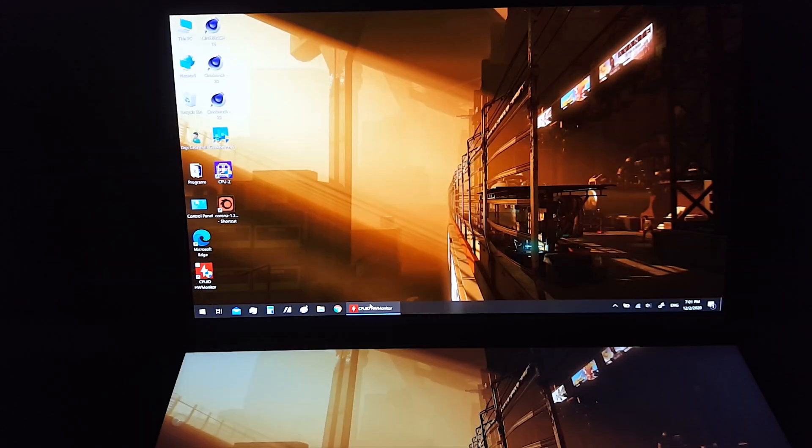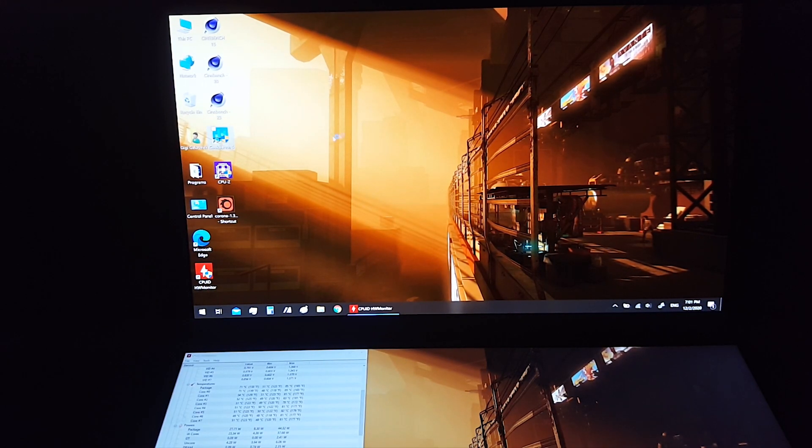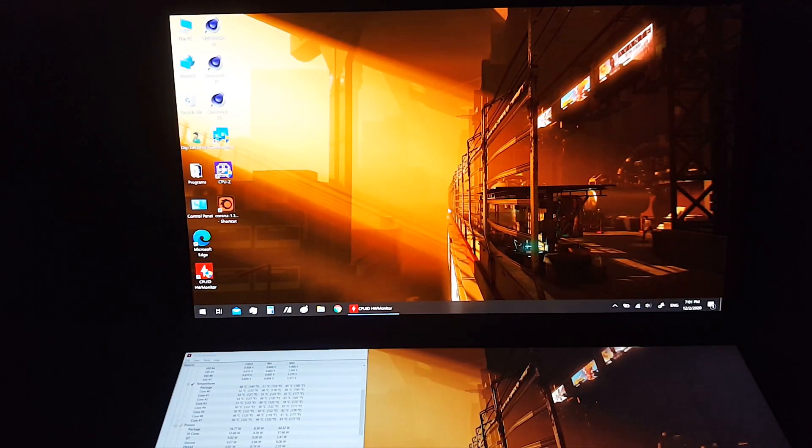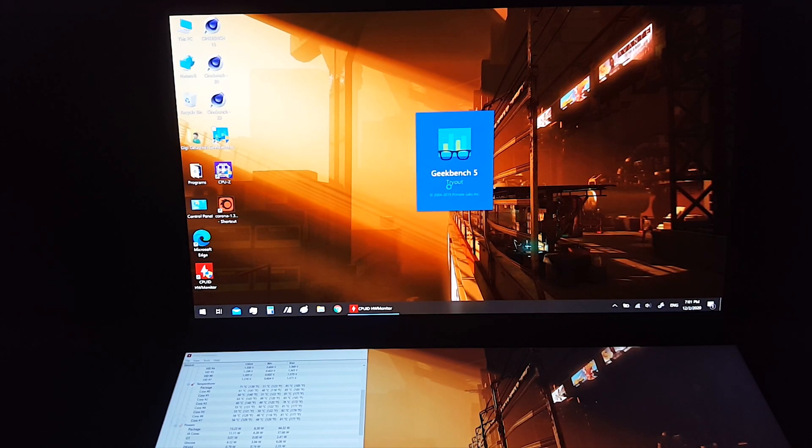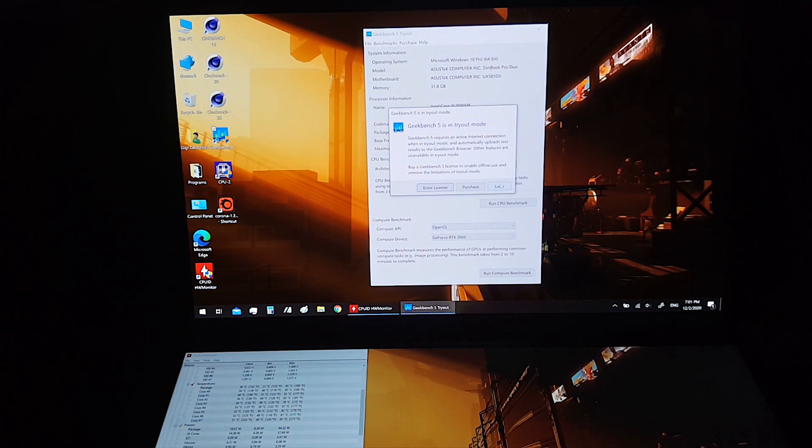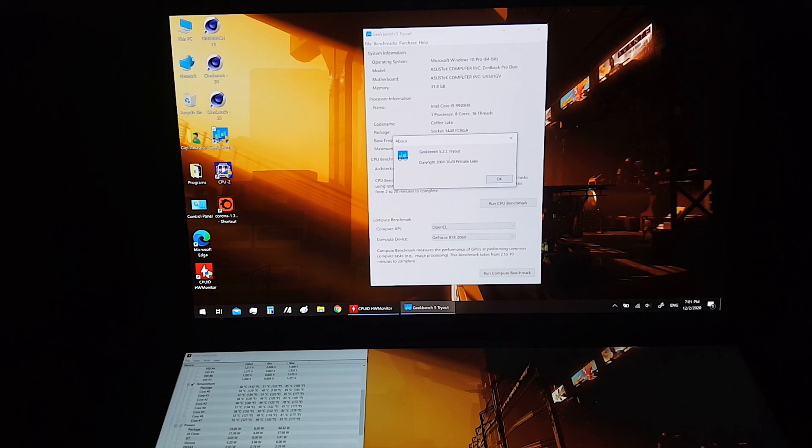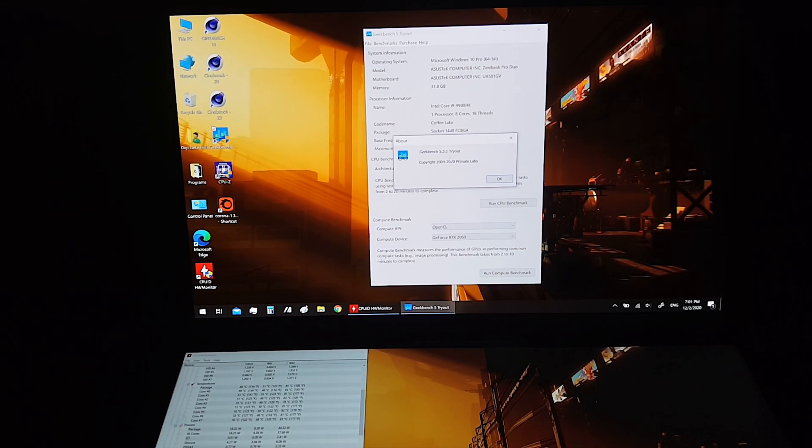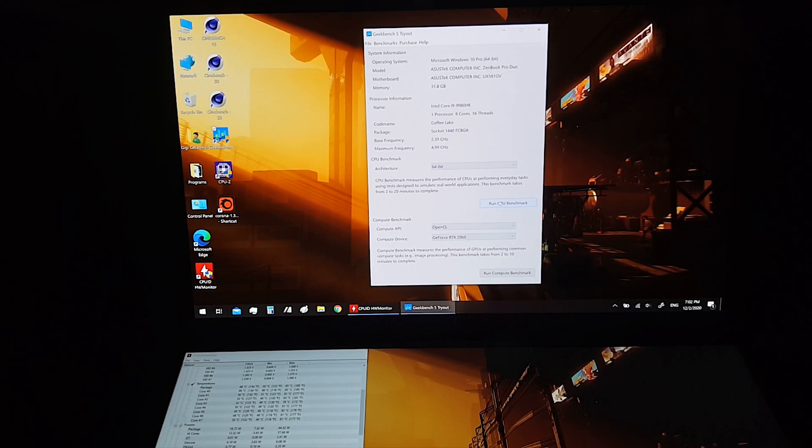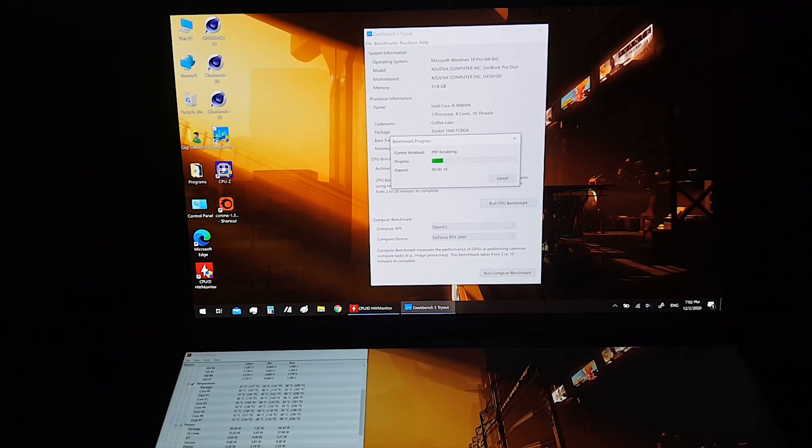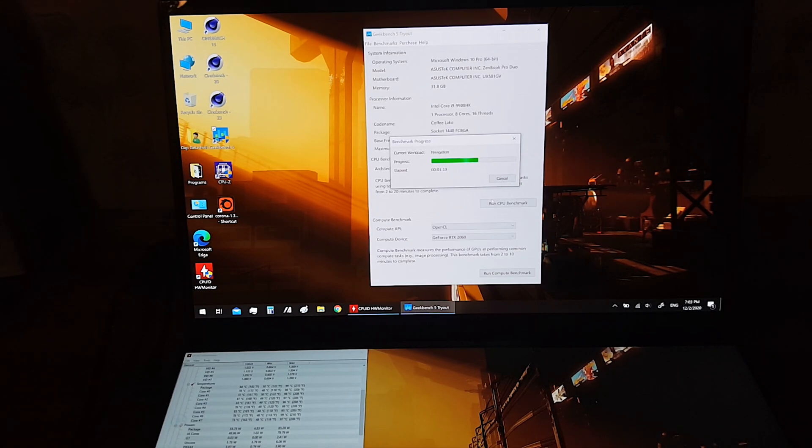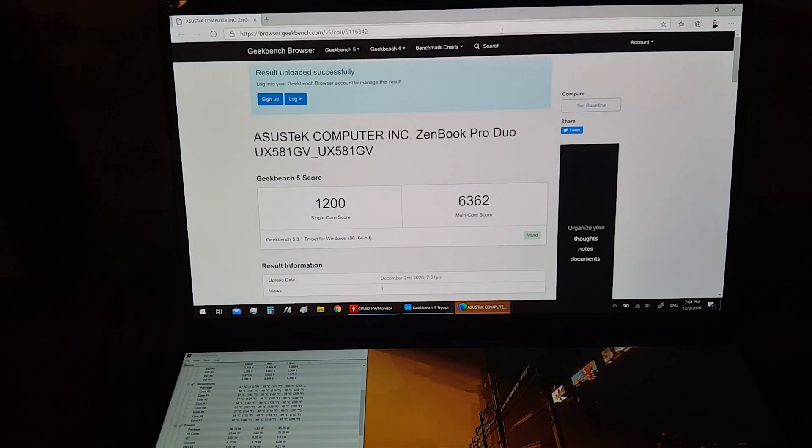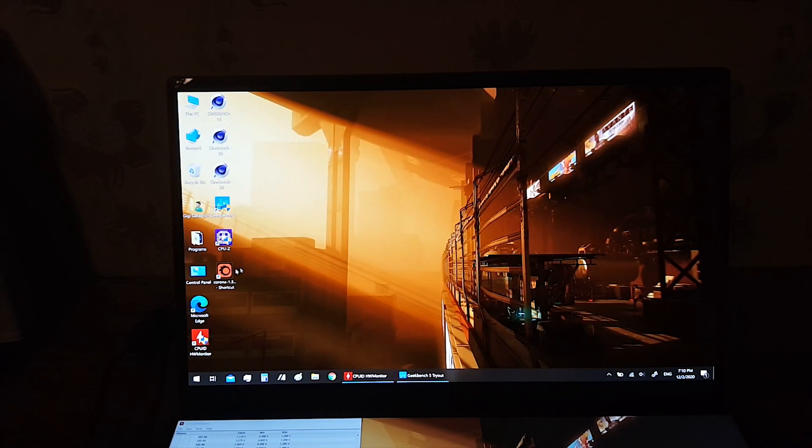Now let's run Geekbench. This is version 5.3.1. Let's run CPU Benchmark. Finally, let's run Corona Benchmark.